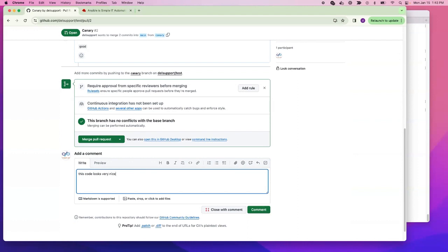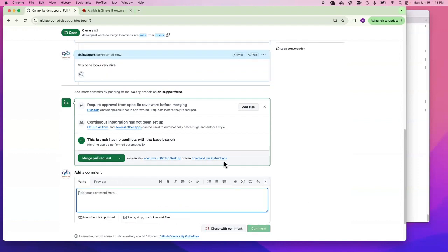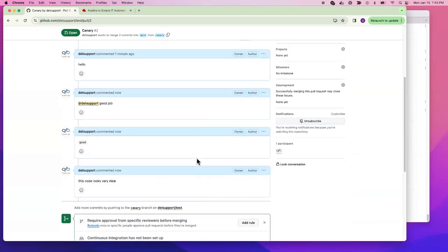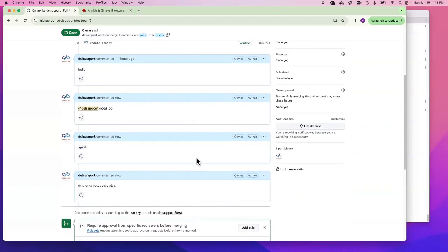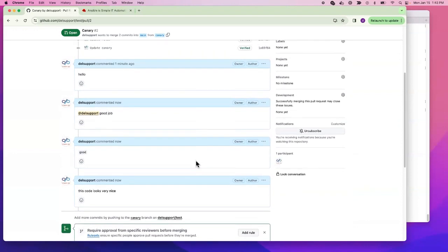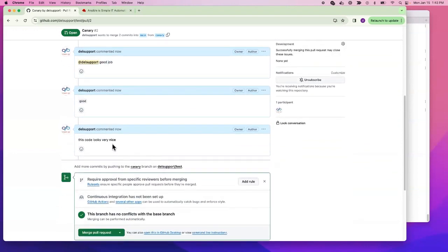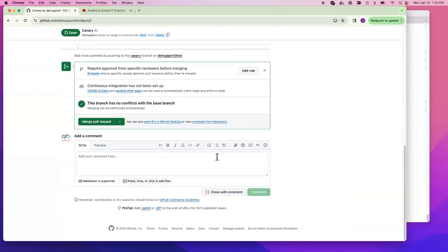I can say 'this code looks very nice' and put this in bold. In the pull request, you will see the comment. I'll put this in bold. I can also upload a file if I want.